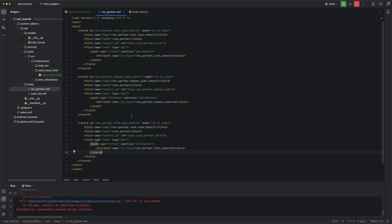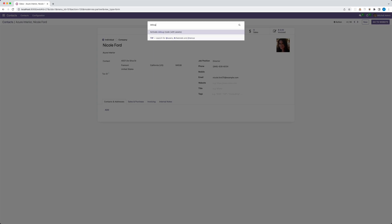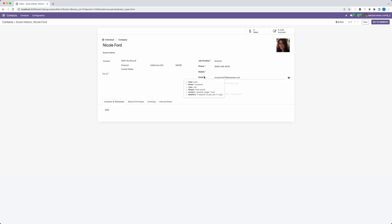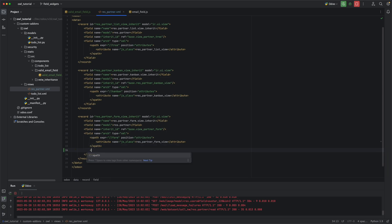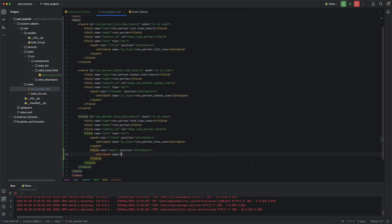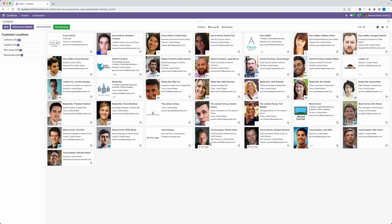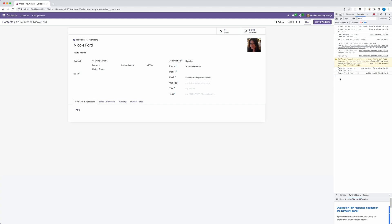Let's go back into our res.partner.xml and see what we are going to inherit. First, let's activate debug mode. The field name will be email, so here we need to add field name equal to email. The position will be attributes, and the attribute name will be widget. Let's paste the new widget valid email we just created. Now let's upgrade our module. Activating the inspector tool, you will see 'email field inherited' in the console log — so it's working fine.